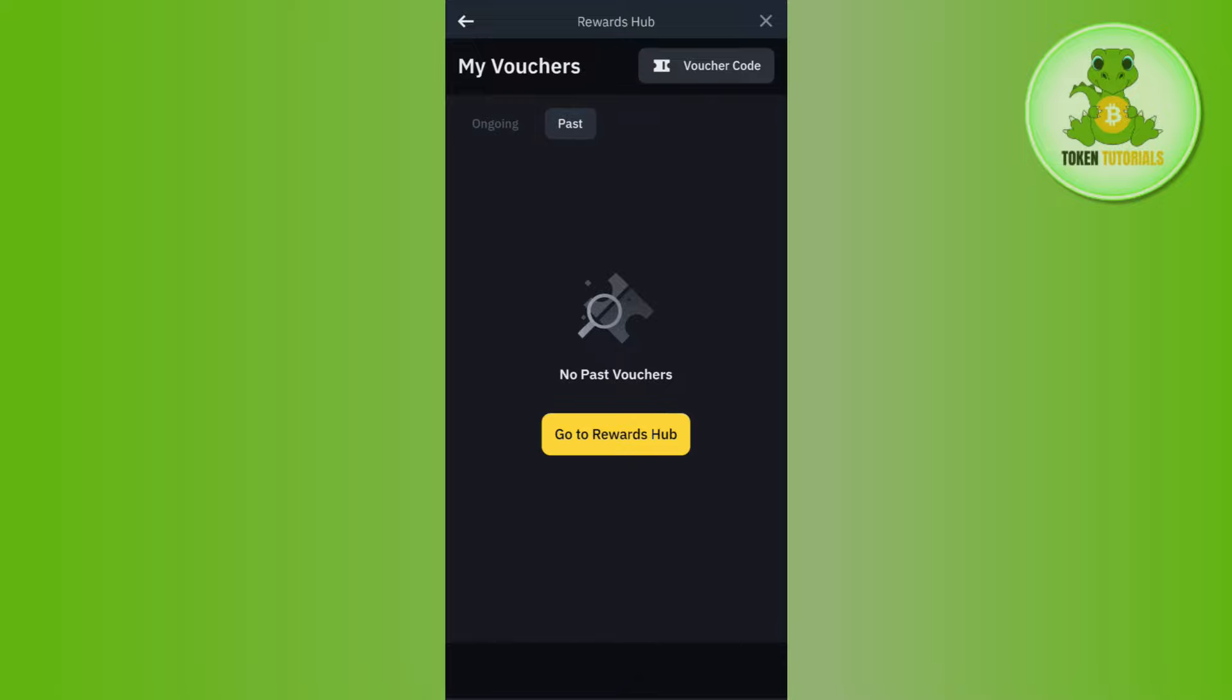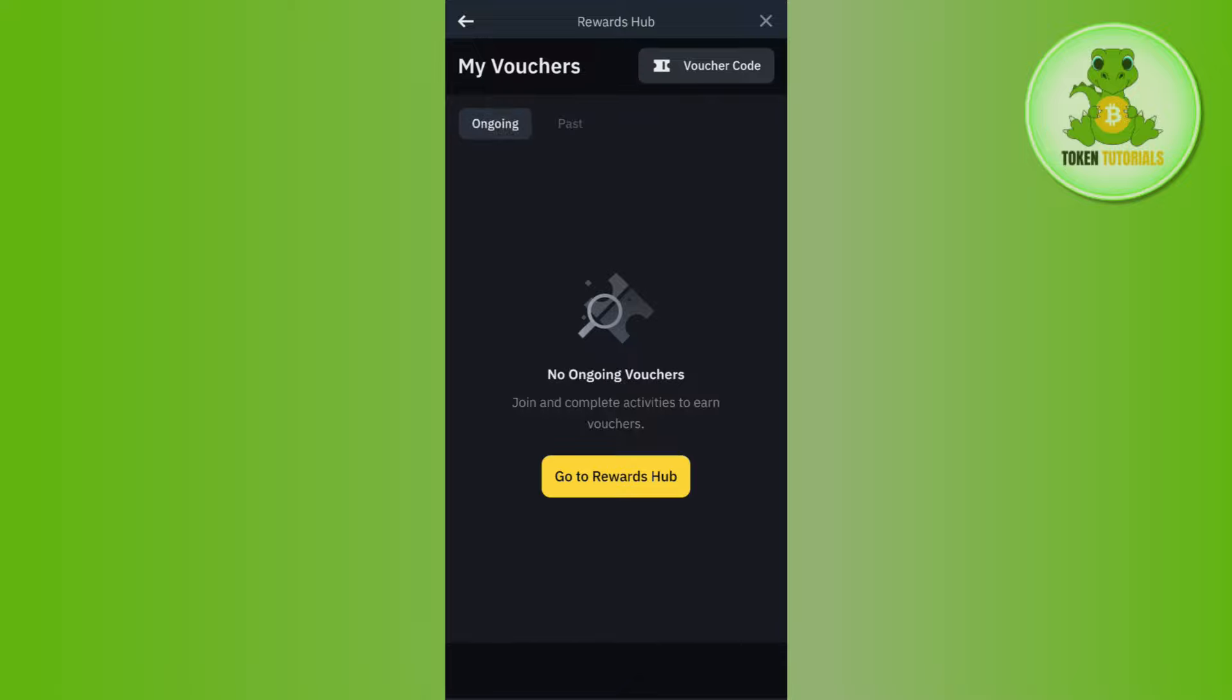If you tap on Past, then you're going to see all of your past vouchers. And if you tap on Ongoing, then you're going to see your present vouchers.